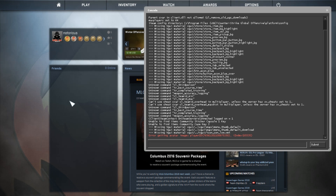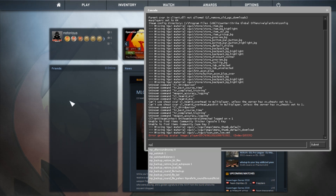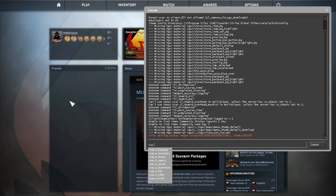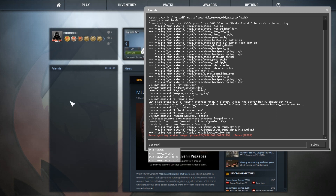What you need to do inside the console is type 'map' followed by the map name. I have installed the map named 'training_csgo_a1' — I think that was it — so I'm going to type that and press Enter.